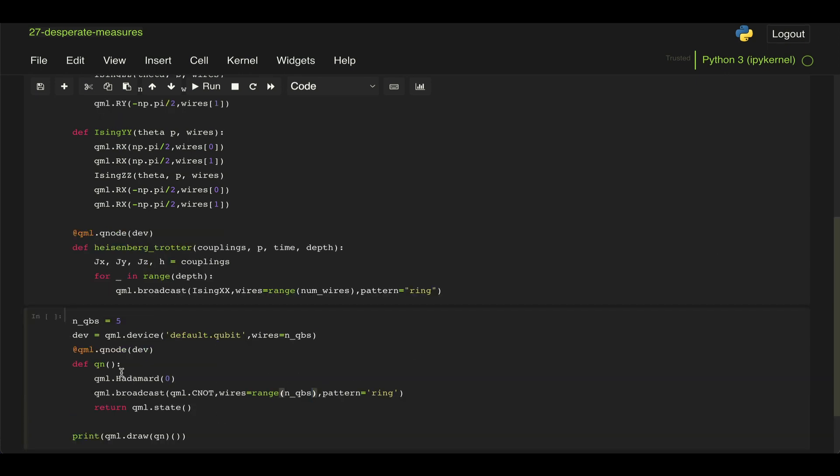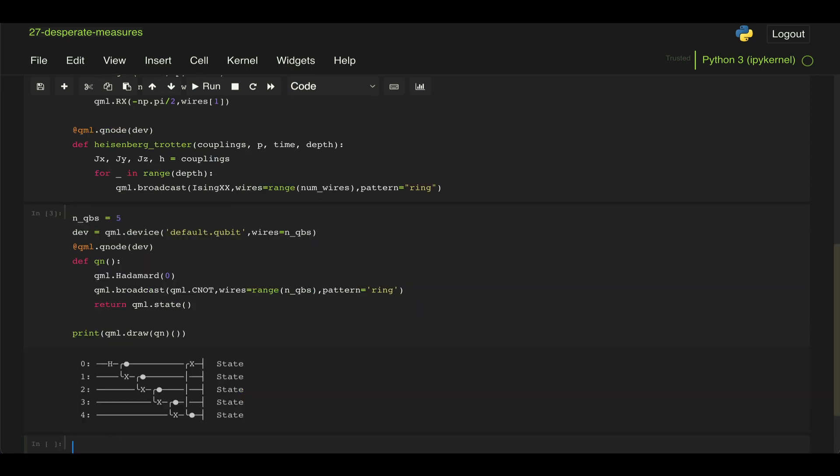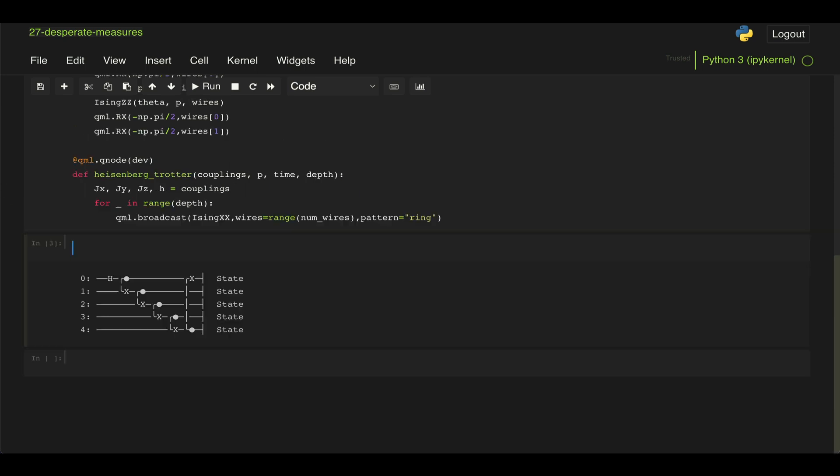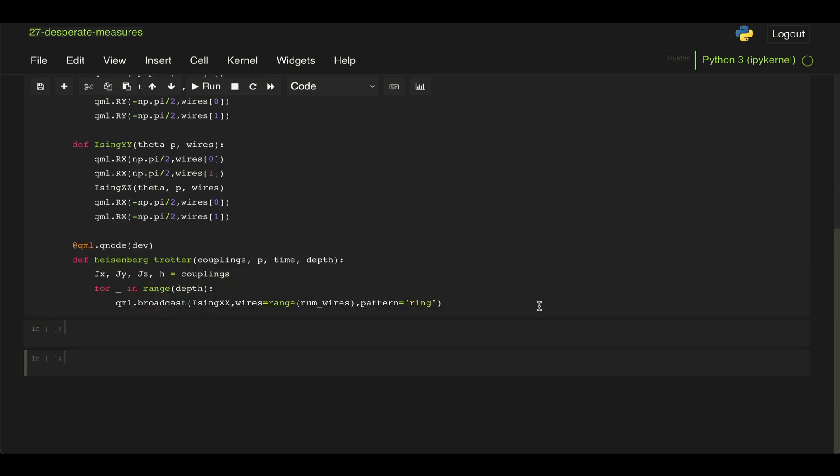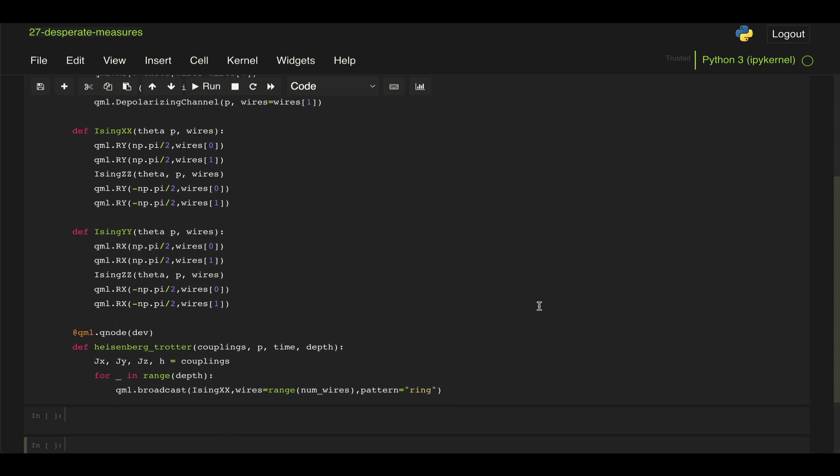So just to show you how that works, let's just define a simpler circuit here, where we're just applying a Hadamard gate and some CNOT gates, but we're using this pattern ring. And if you see the circuit here, it just applies X gates between adjacent qubits, and then when it ends, it applies between the last qubit and the first qubit, which is what we want for our closed spin chain model.